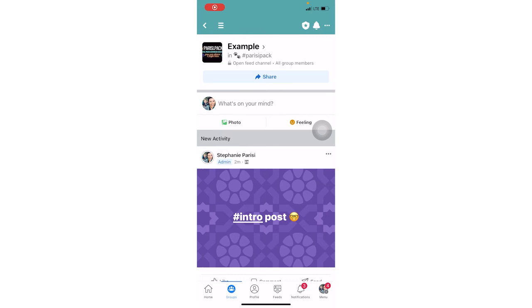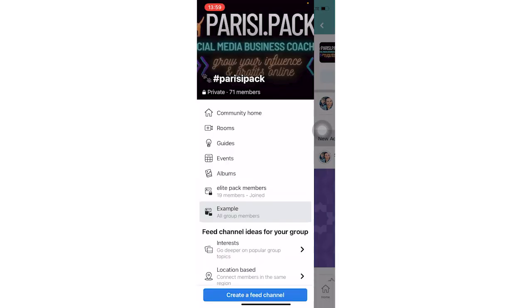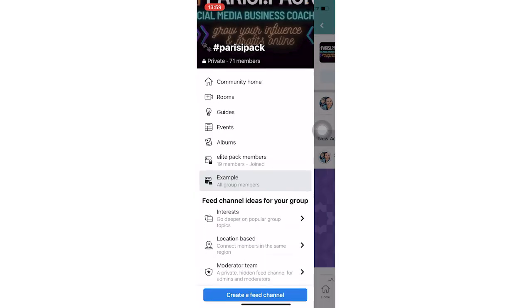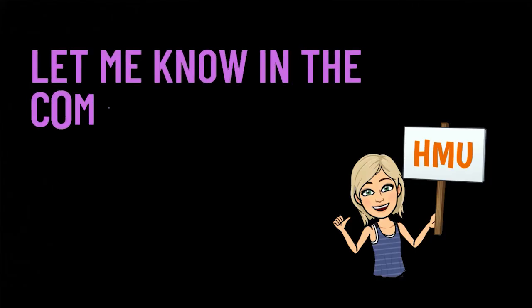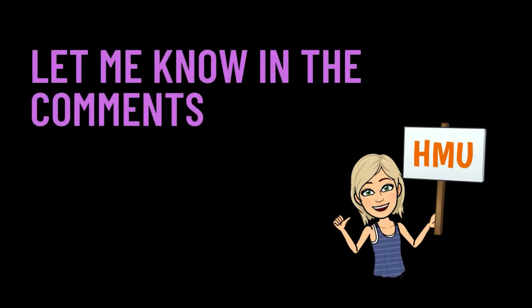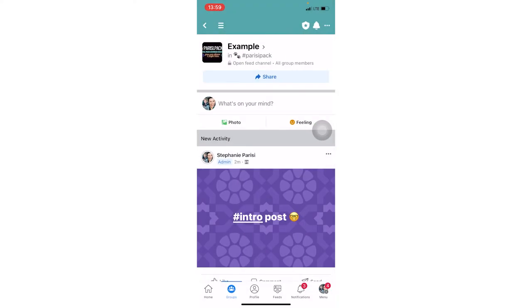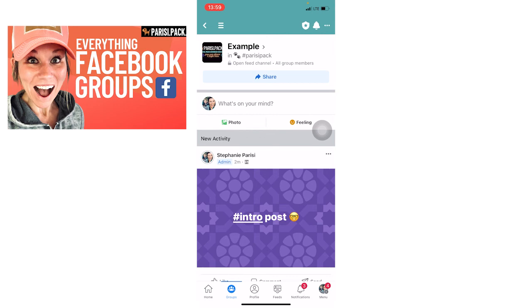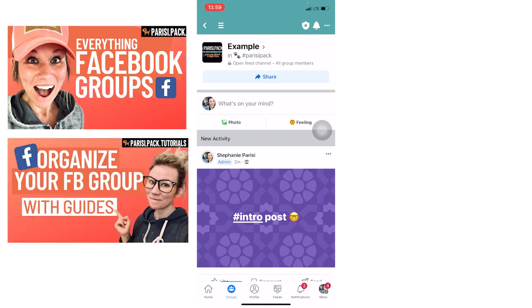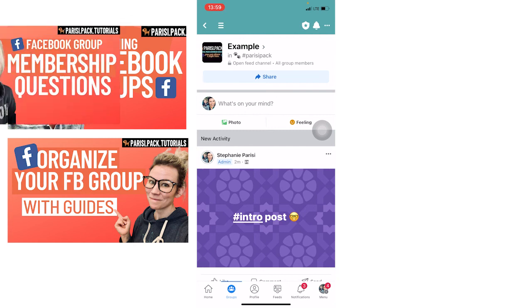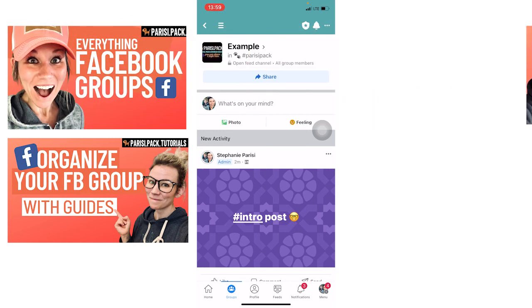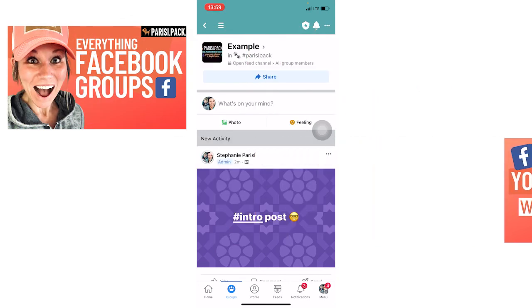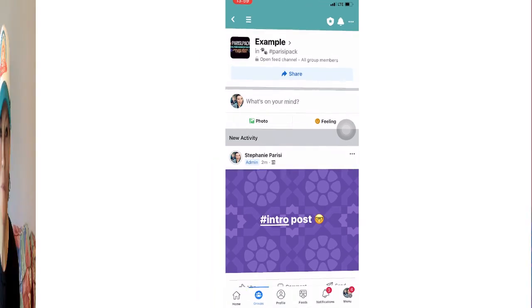I would love to know what you think you're going to use your feed channel for. Again, do you think you'll use it for an interest, something more location-based, or will you use it for people who help moderate your Facebook group? Let me know in the comments. I'd love to connect with you. Also, if you need help with Facebook groups, check out these videos that are popping up. Everything Facebook groups goes over marketing tips. I have a tutorial on how to organize your group using guides and the best membership questions to ask people who want to join your Facebook group. Super cool, right?